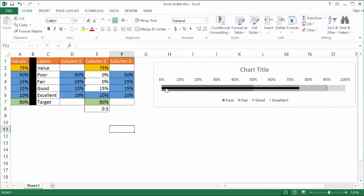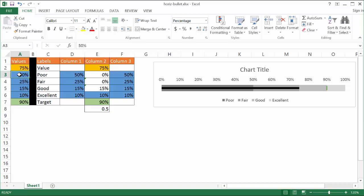Those values come from here where we have our actual value, maybe the actual amount, and then we have our bands: poor, fair, good, and excellent, and then our target. To draw out a horizontal chart is a little bit more complex, and that's why we need these additional columns — column one, two, and three.